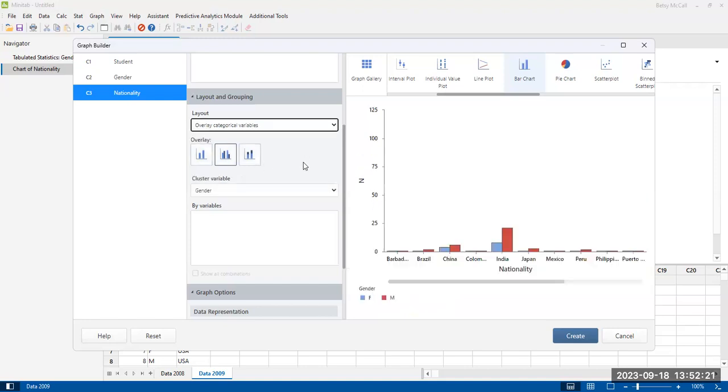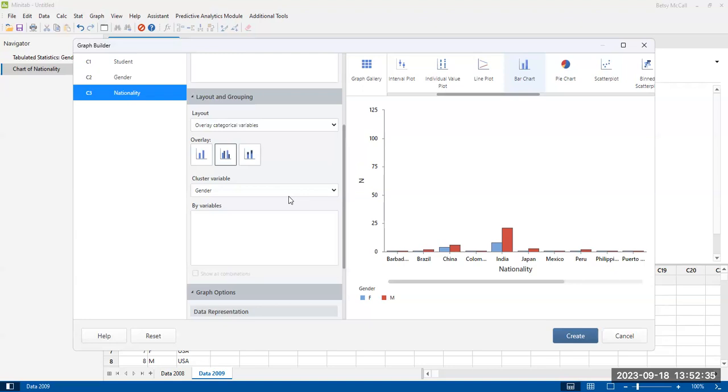Or you can combine them into a single graph that plots both of them next to each other. In this case, you also have the option of having them grouped by nationality or by gender primarily.